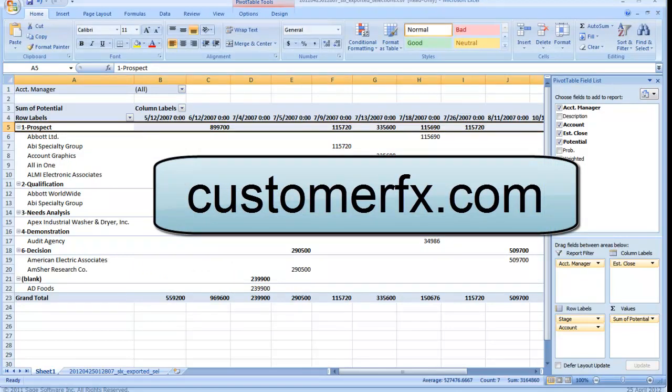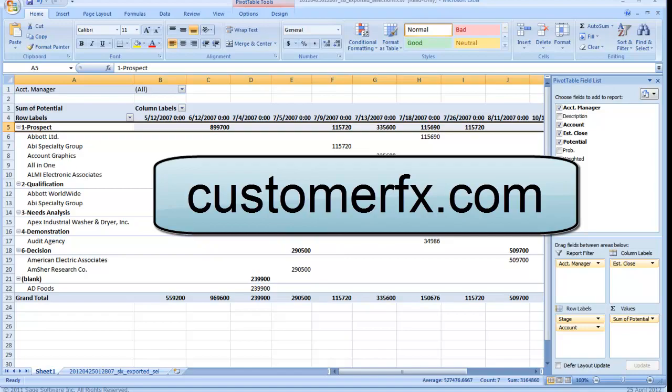So that's a demonstration of the power of Excel pivot tables and how you can instantly export data out of your SalesLogix system and build these on the fly. Thanks for watching.